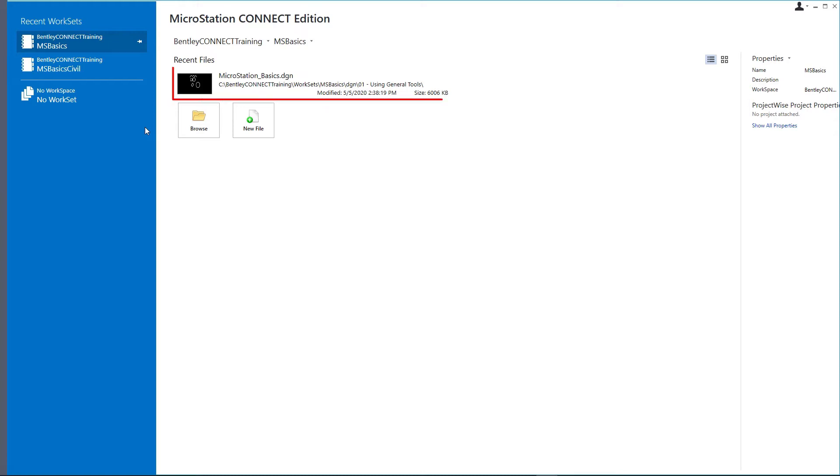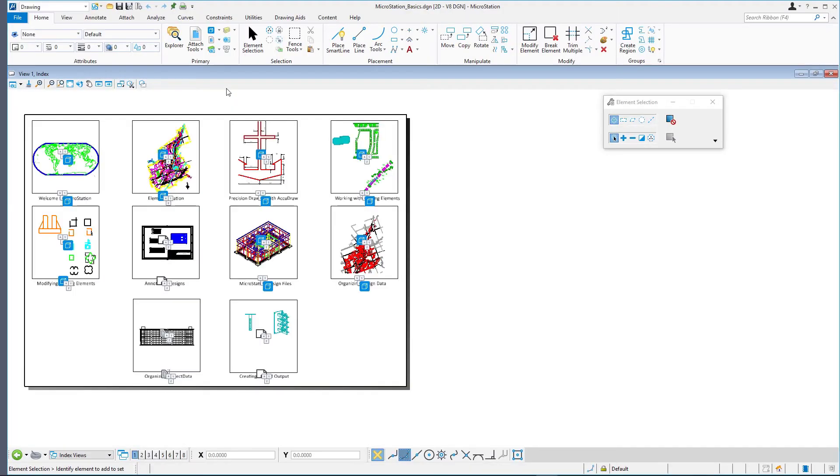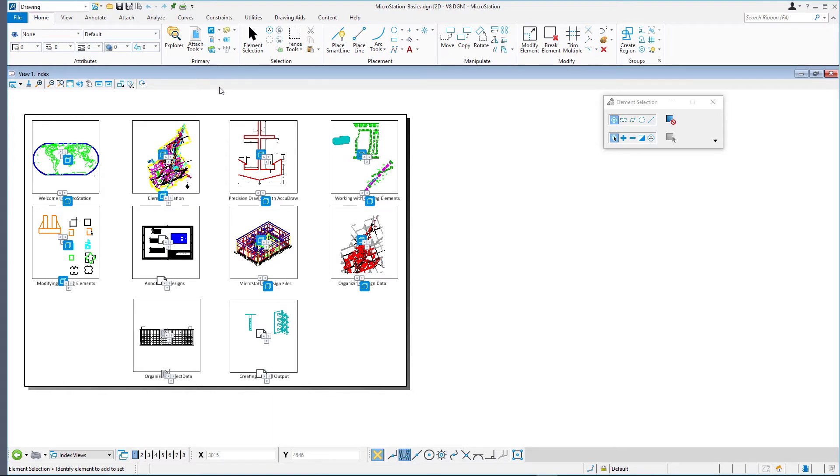Click on the MicroStationBasics.DGN file to reopen it. The file is opened again, however, a different model is displayed than the one you were working in. That's because you did not save the design file settings. But don't worry, the newly added elements are automatically saved.